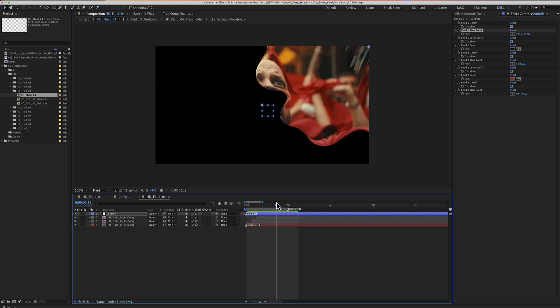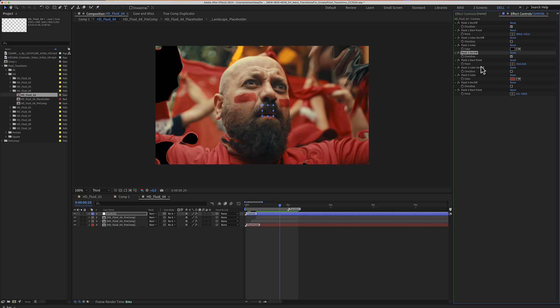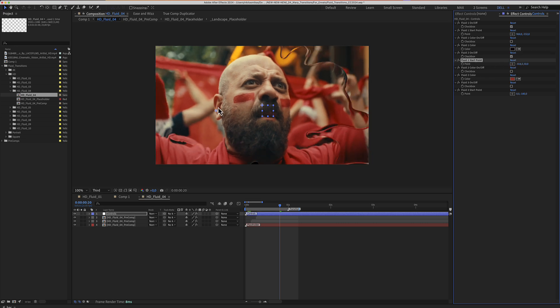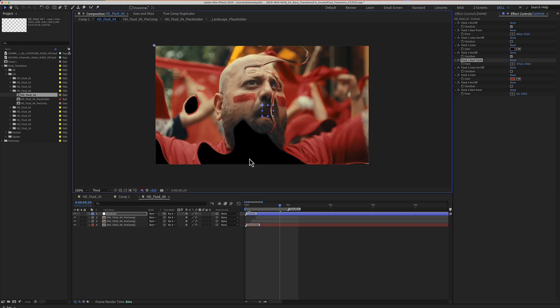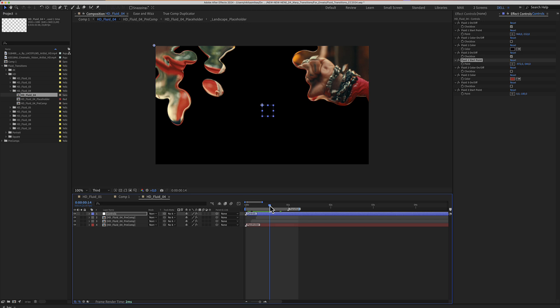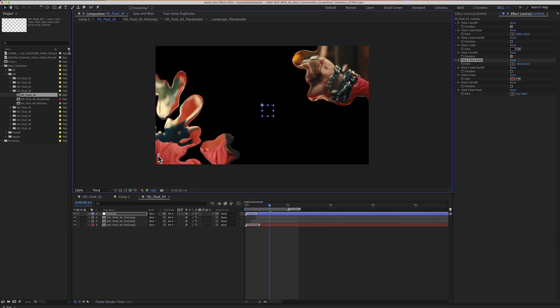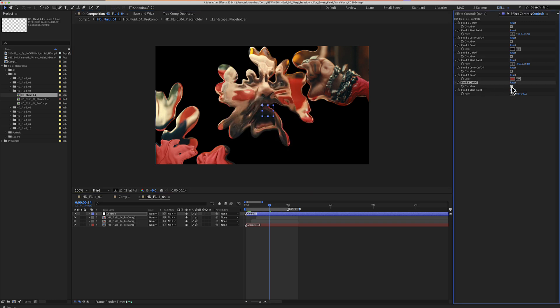Next, you can select fluid number 2. You can choose to start from the other side or in the center. And finally, we get fluid number 3.